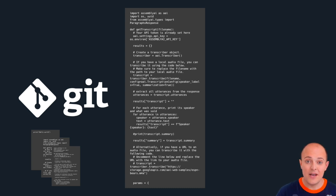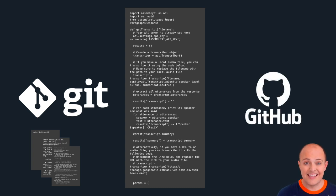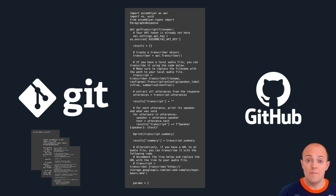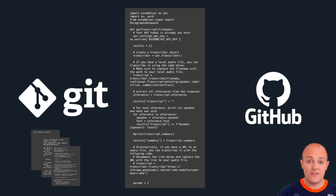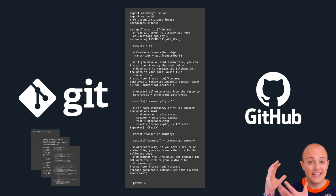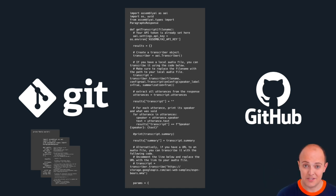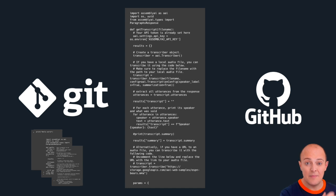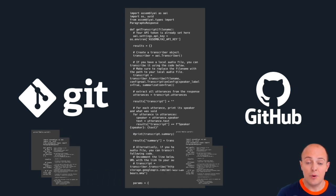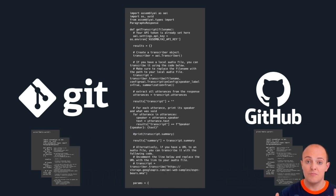GitHub is a remote website that allows you to remotely make backups of those Git repositories. Think of it this way: Git is the entire technology stack that allows you to make those backups, and GitHub is where you can push them so they're somewhere else, remote and safe.